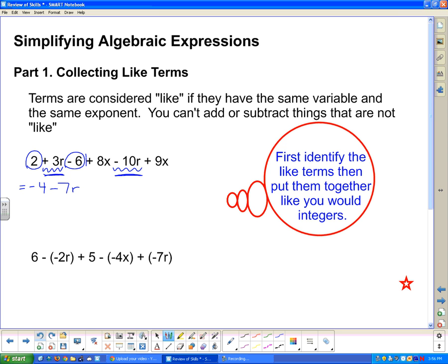And lastly, I've got a positive 8x squared and a positive 9x squared. Positives like each other — they go together. If I have 8 positives and 9 positives, altogether I have 17 positives. So I put plus 17x squared.